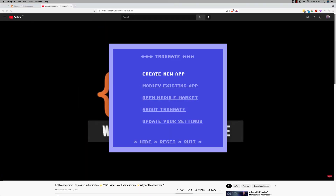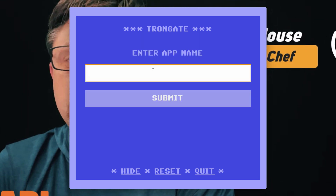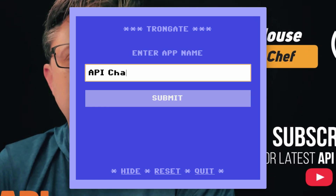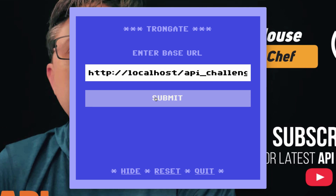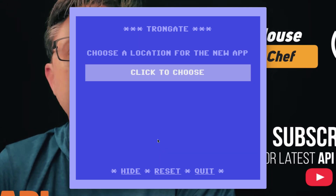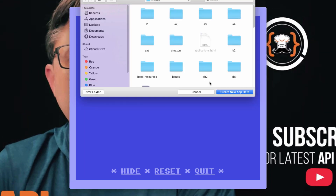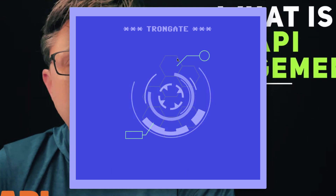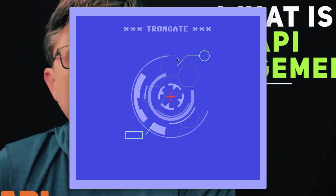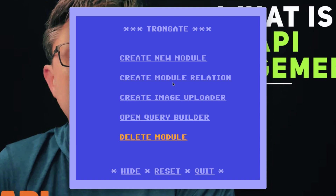I'm going to open up the Trongate desktop app, create a new app. I'm going to call it API Challenge. There are my database connection details. I'm going to choose a new location and generate. And I have a new app.